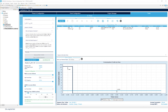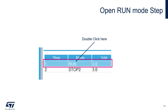We're going to adjust this power consumption tool according to what we did in the first part of the low power lab: one second in run mode with the configuration we used, and then the rest of the time in stop 2 mode, just like before. Let's start by configuring run mode. In the step list, double-click on run — this will open a window where we can configure this step.